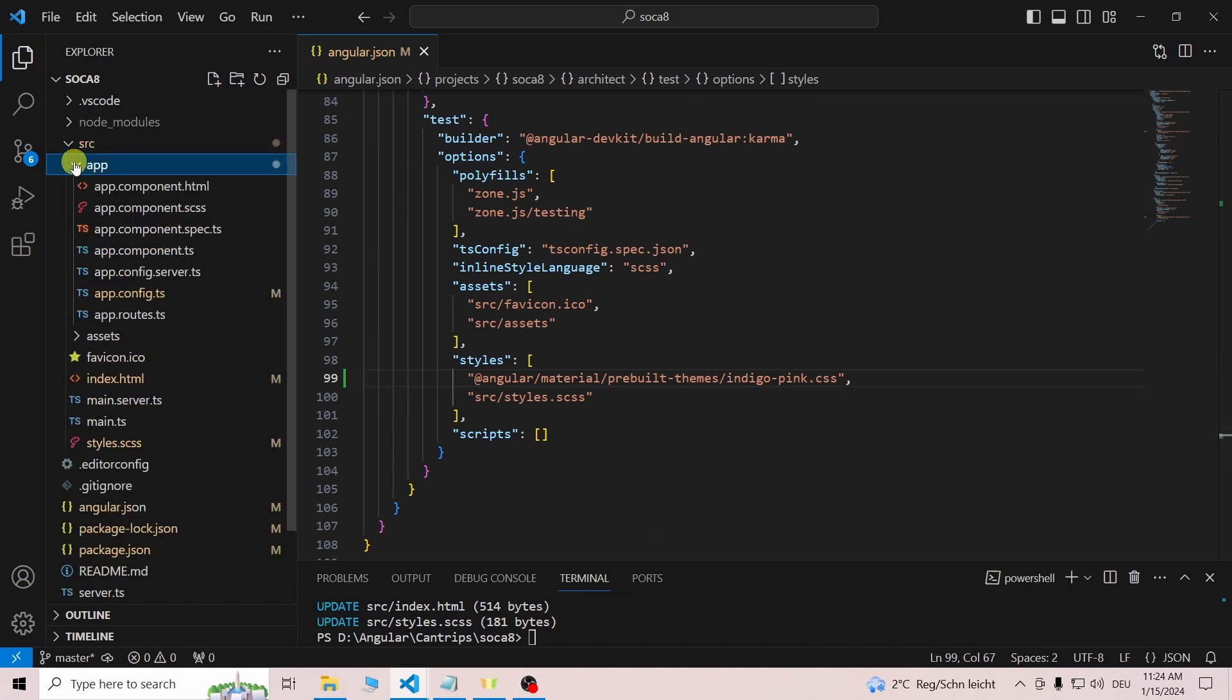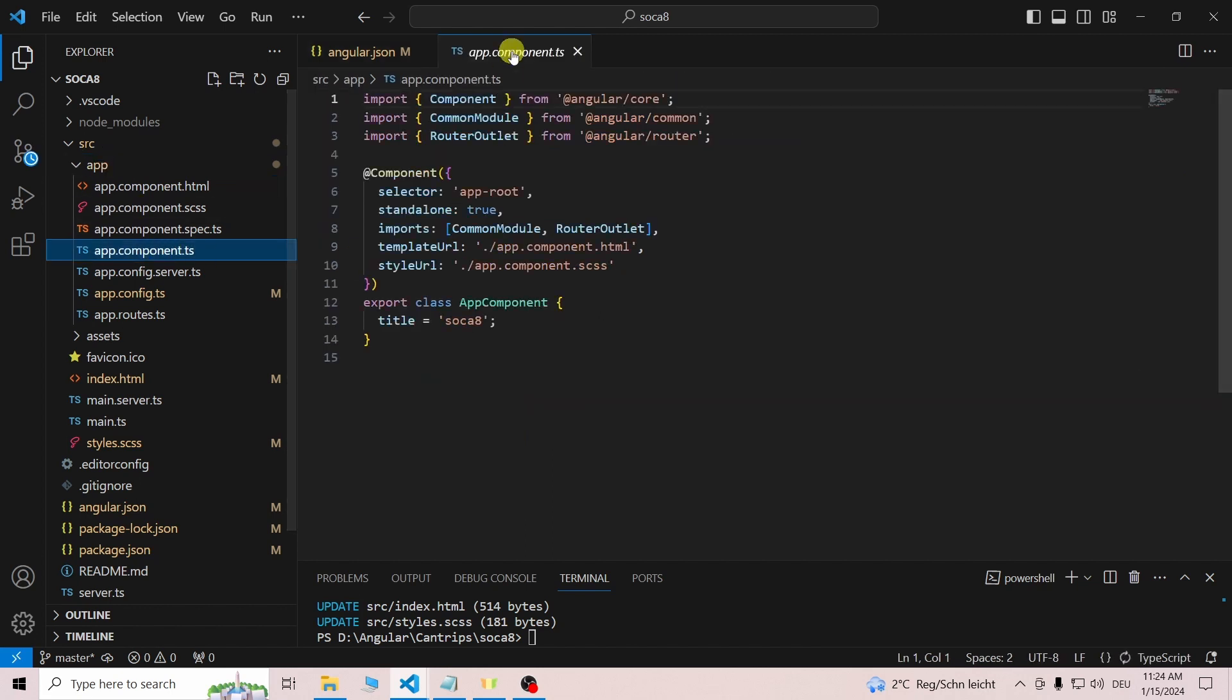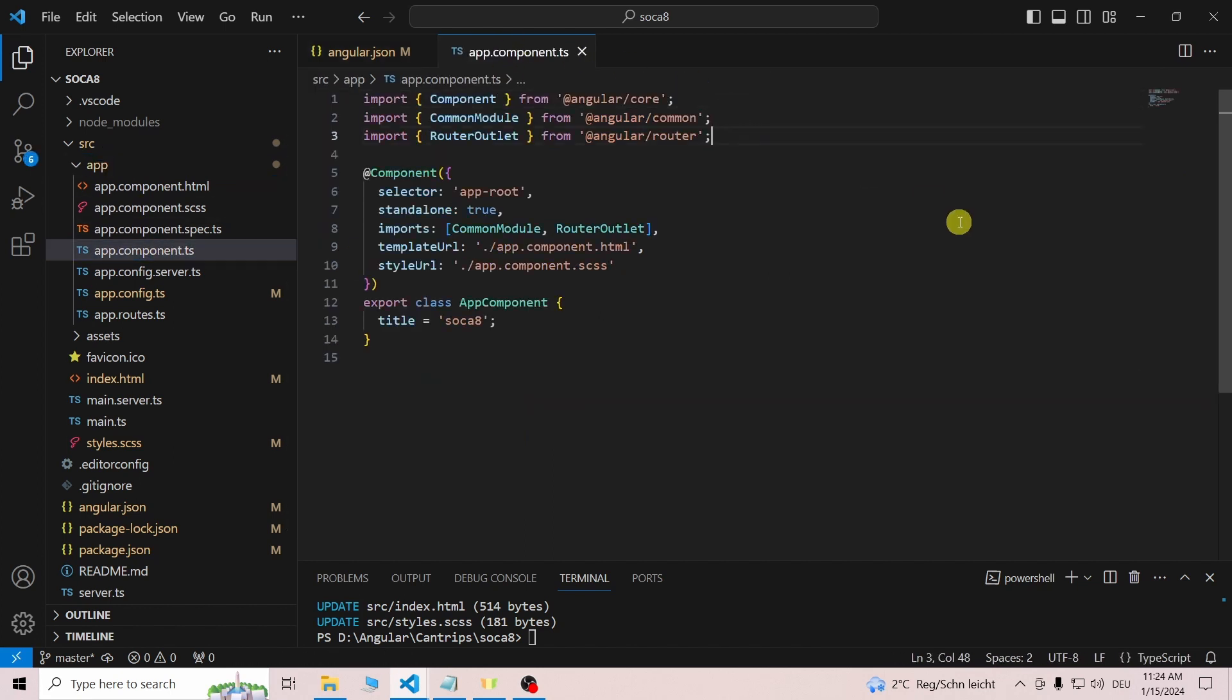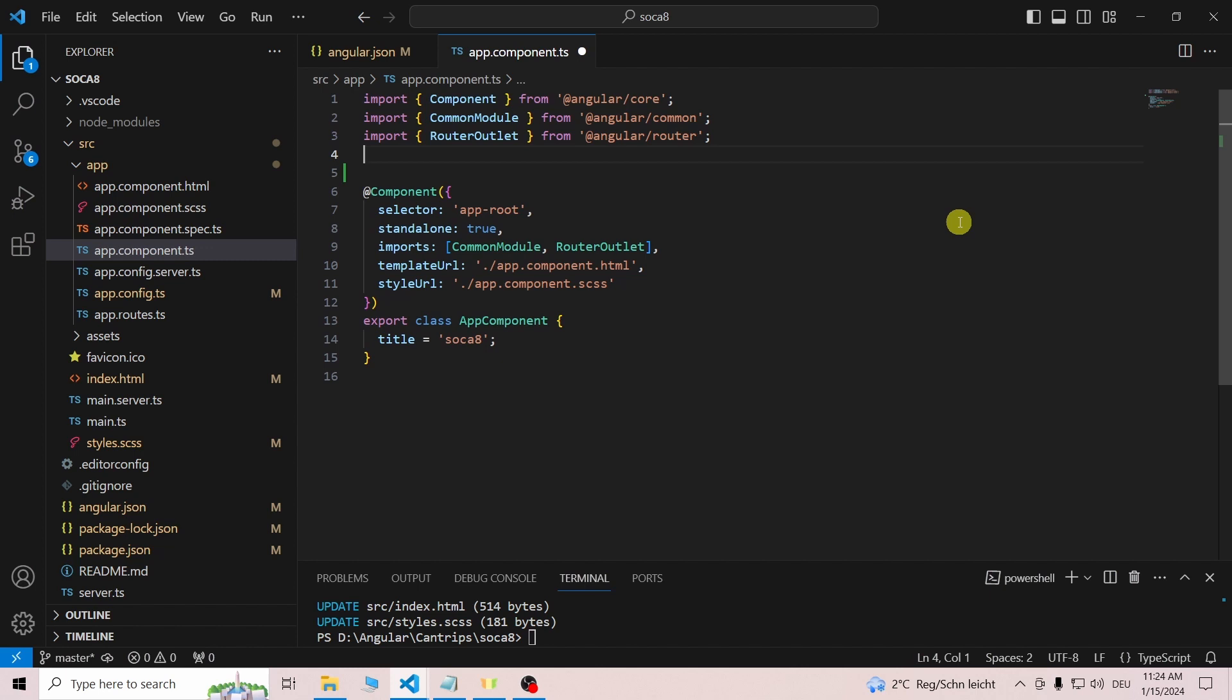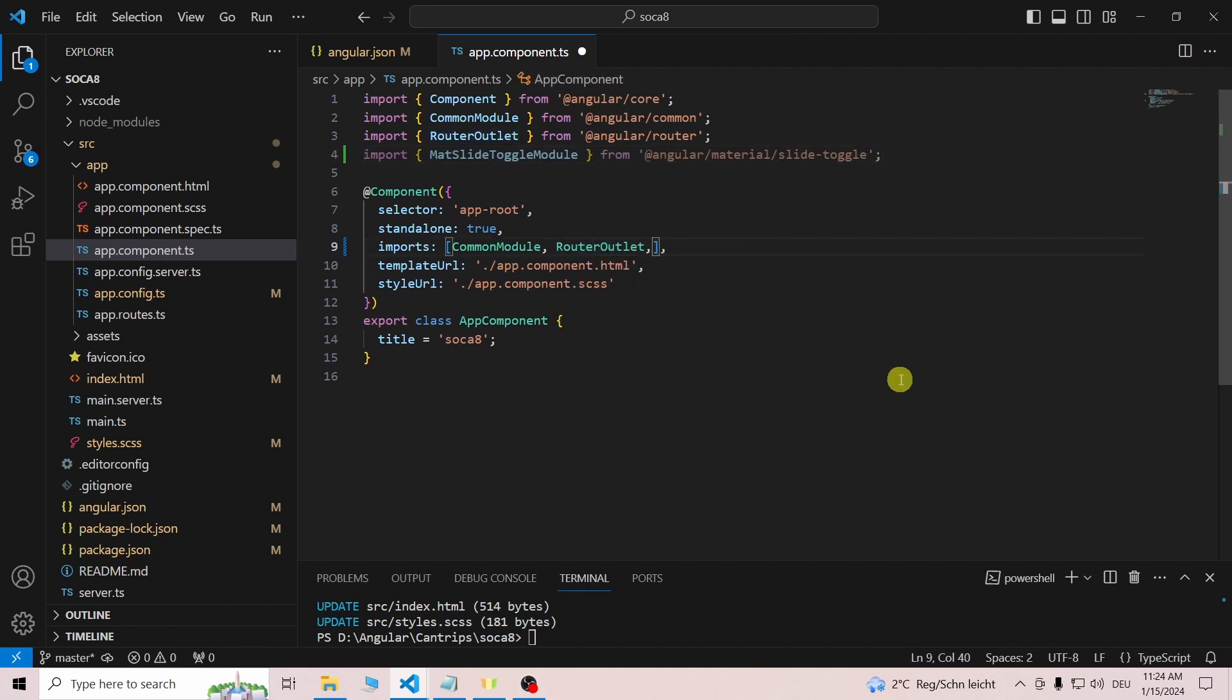The next step would be to add the Material component we want to use to our app.module.ts file. But since we use a standalone component, we don't have the module file. So instead, we add the component we want to use to our app.component.ts file.